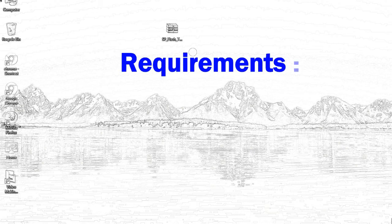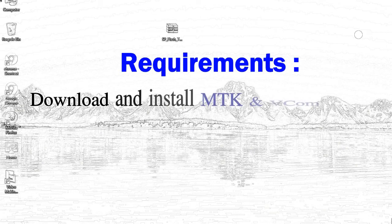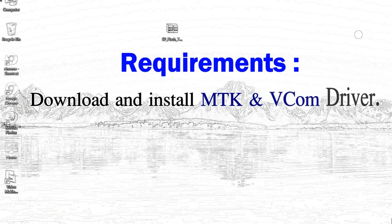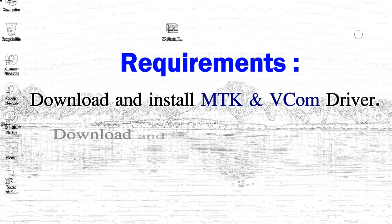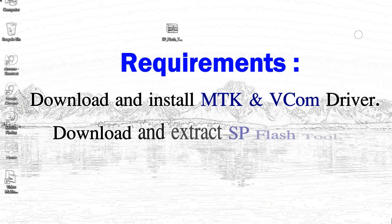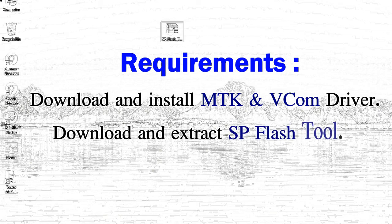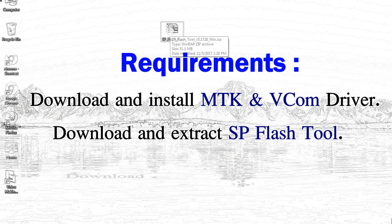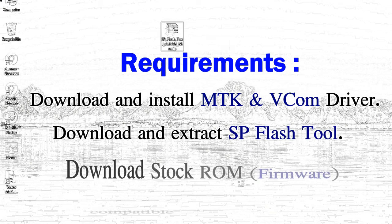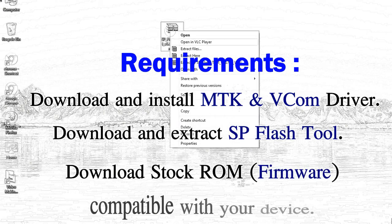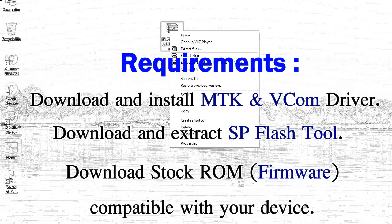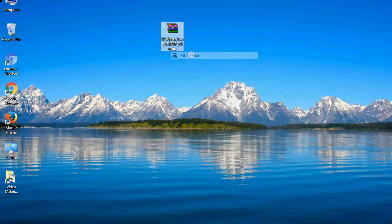Requirements: 1. Download and install MediaTek driver. 2. Download and extract smartphone flash tool. 3. Download stock ROM.